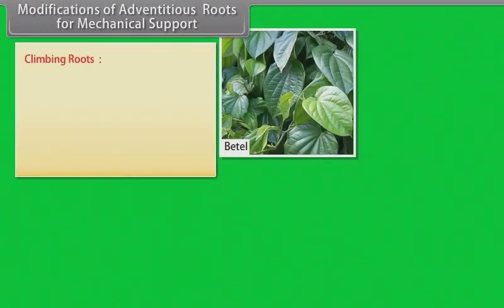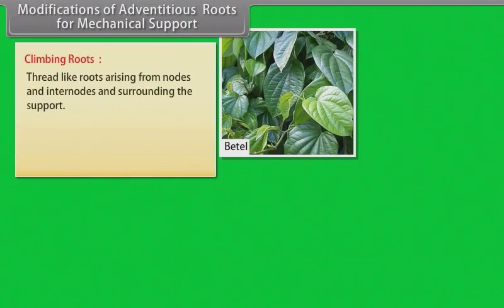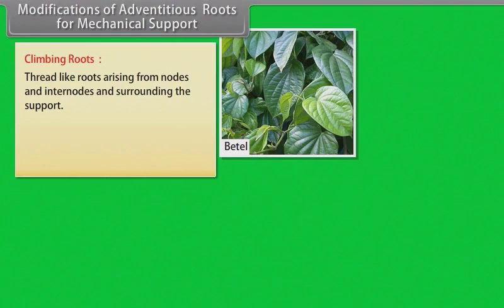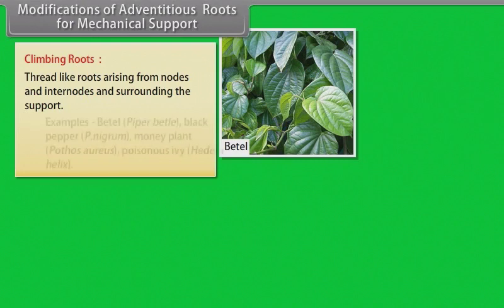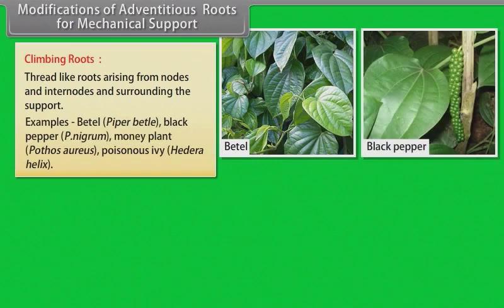Climbing roots — thread-like roots arising from nodes and internodes and surrounding the support. Examples: betel, black pepper, money plant, poisonous ivy.